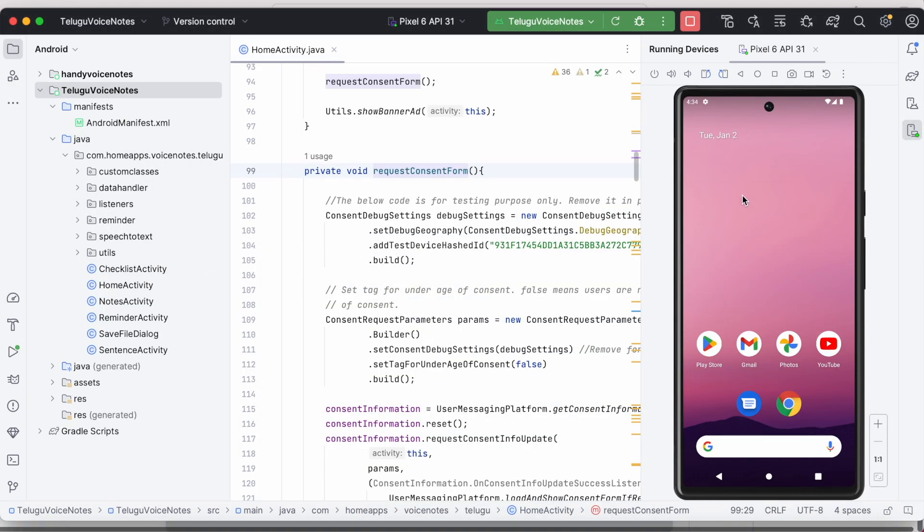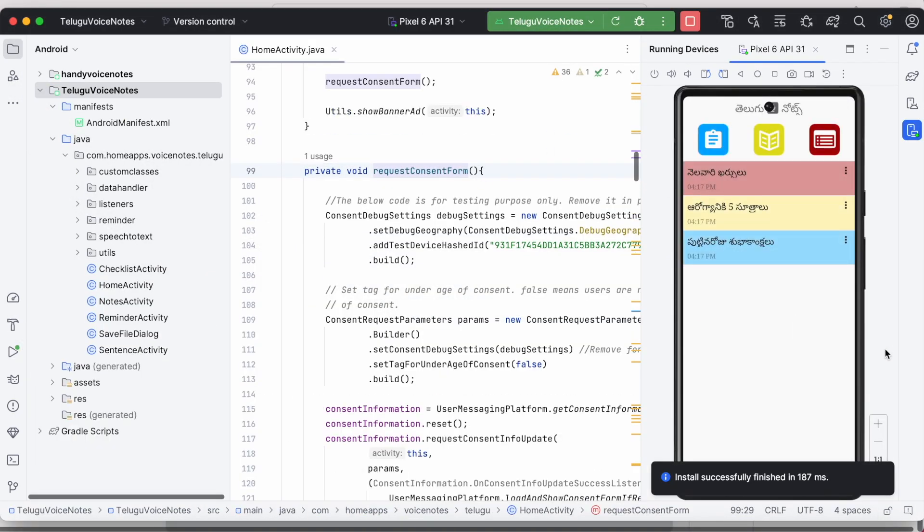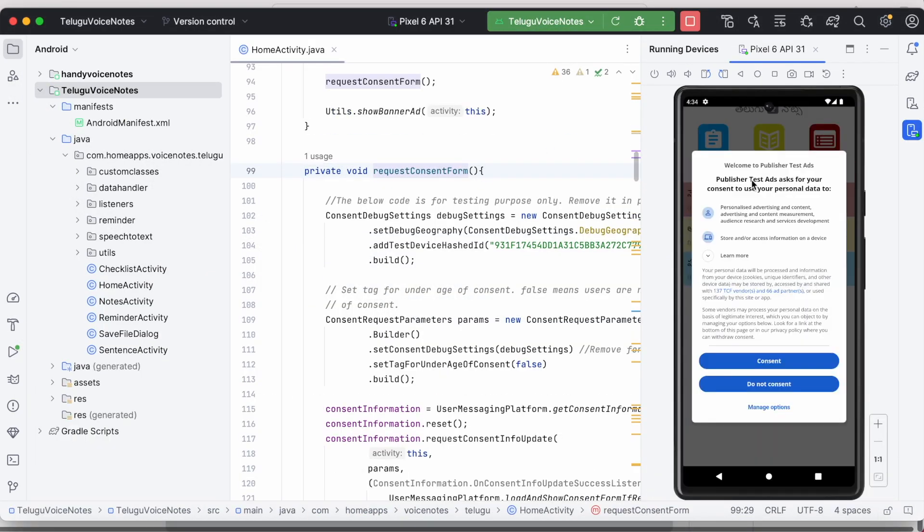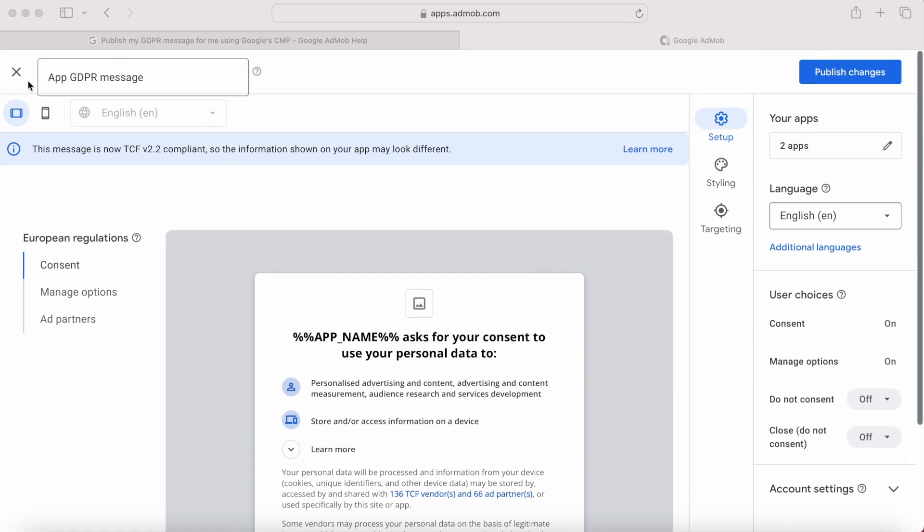But when I run the telnote app, it shows the consent form but not my customized GDPR consent form. It shows default form.